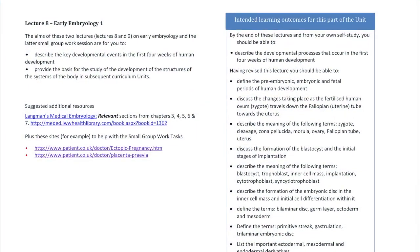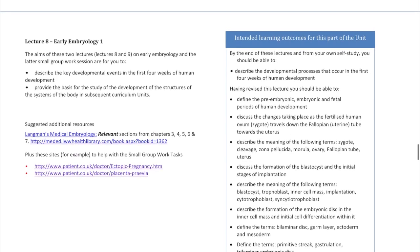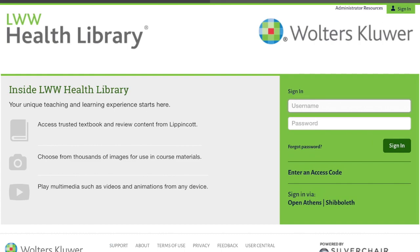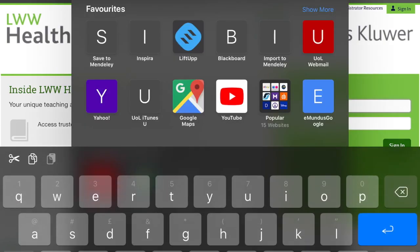I'm going to look at my workbook, and here I can see a suggested additional resource — it says Langman's Medical Embryology. If I open that in Safari, it takes me to a sign-in page. You might be tempted to try to sign in, but don't do that because it won't work. I'm going to show you how to get around that problem anyway.